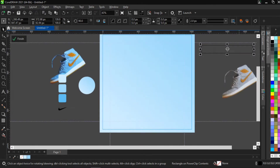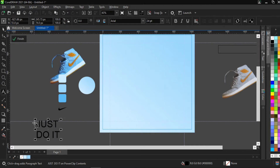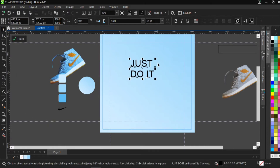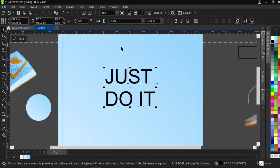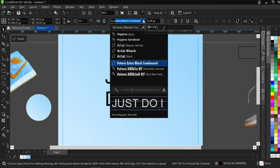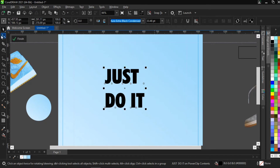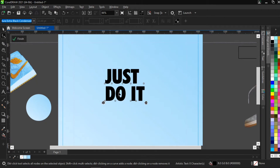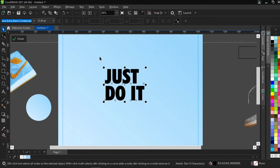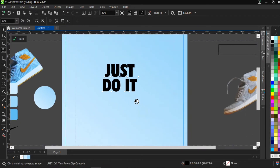Next, we're going to bring in our text. The text we'll use is 'Just Do It' — that's the classic Nike tagline for today's tutorial. The font I'll be using is Futura Extra Black Condensed — that's the Nike font. I'll drag it up a bit, then use the shape tool to adjust the kerning. Then I'll center align it using horizontal alignment and place it at the center.